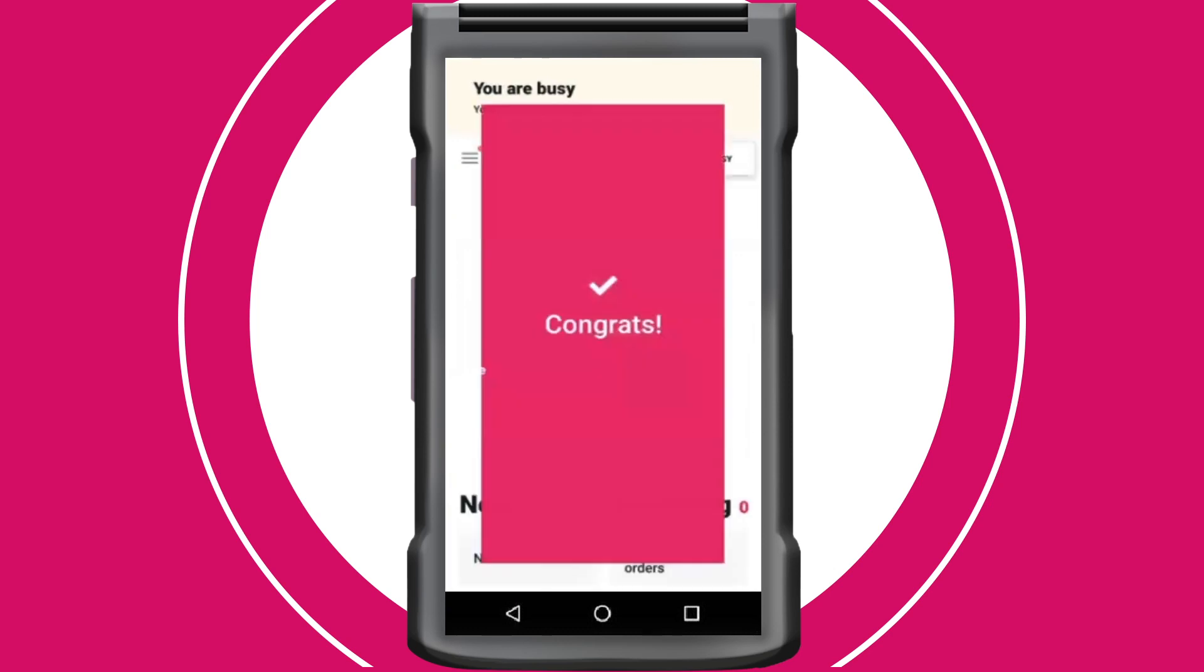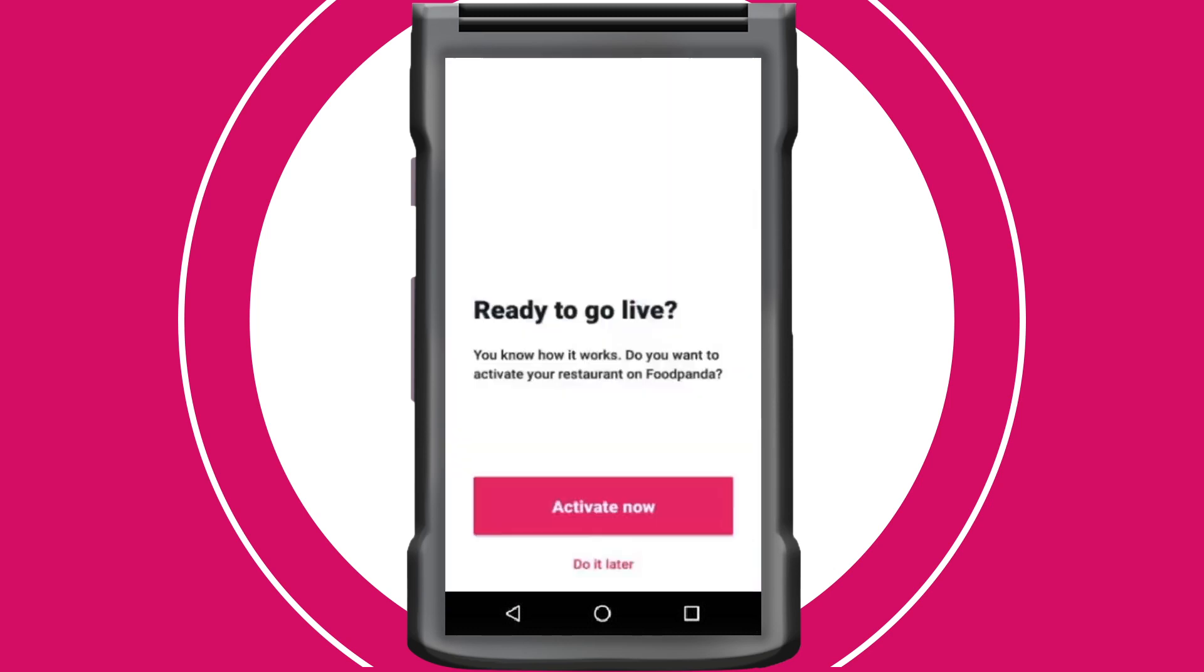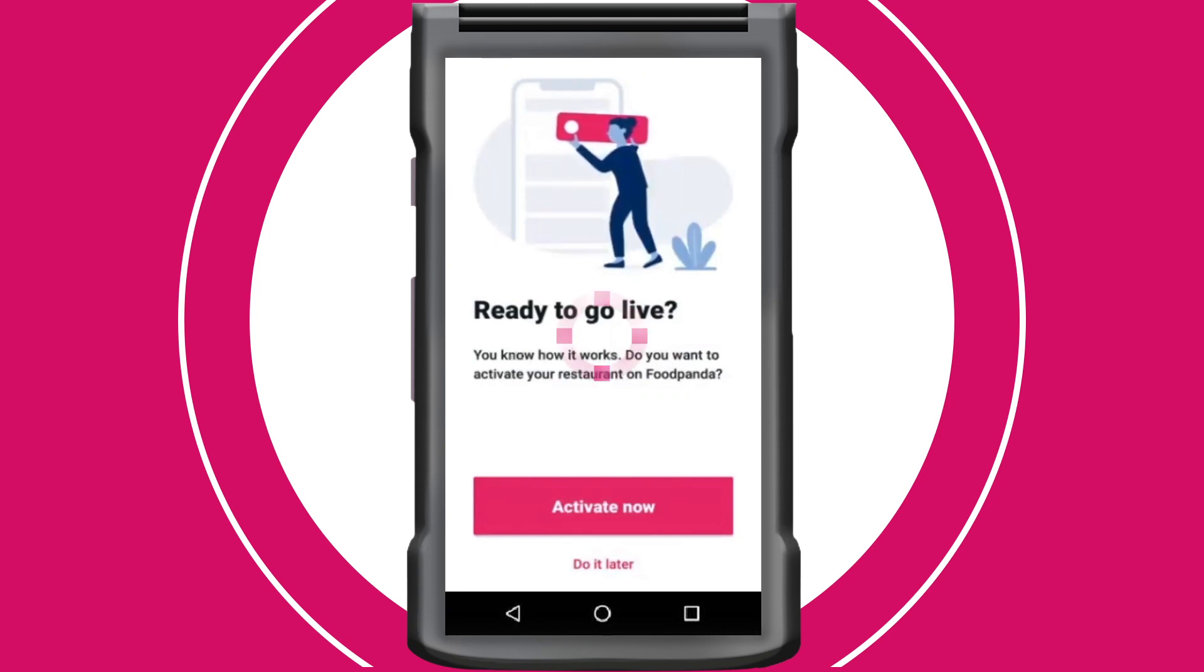Once you have completed the onboarding process, proceed to activate your restaurant and your restaurant will go live on the Foodpanda platform.